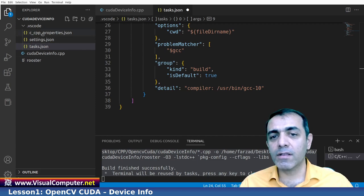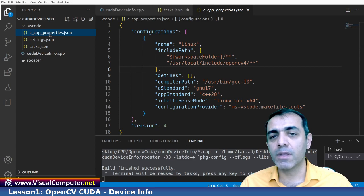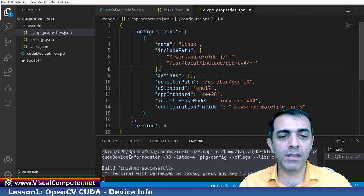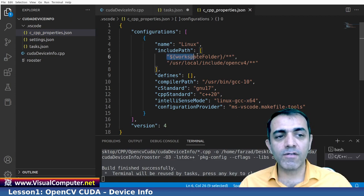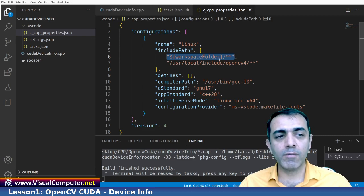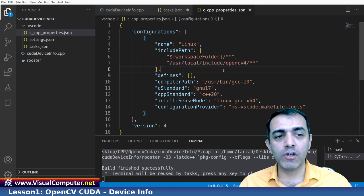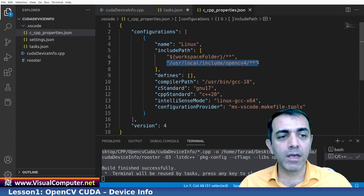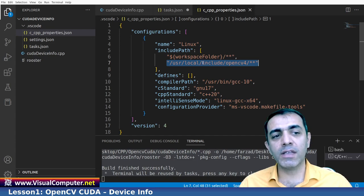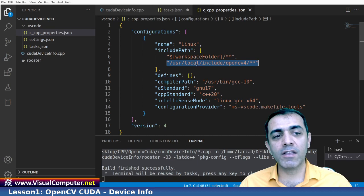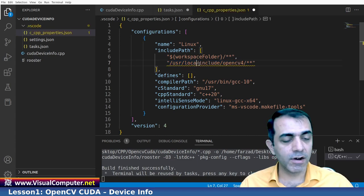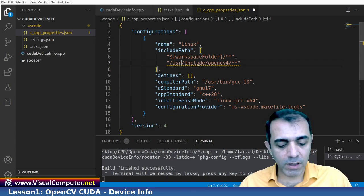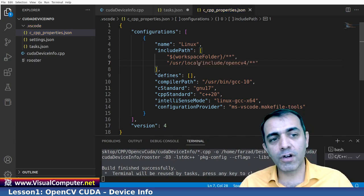And about the other JSON file, which is a CPP properties JSON file, you should configure it as I used here. This is the workspace that you should use with two stars. And to use the OpenCV, you should use this command. Maybe your OpenCV4 is not in the local file. It means that it is something like here. And be careful about this to correct it.